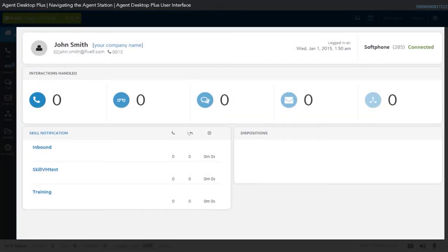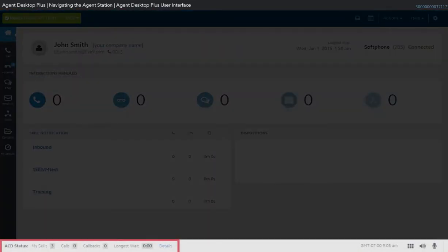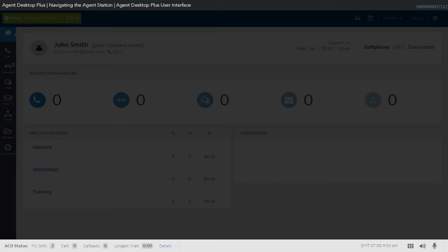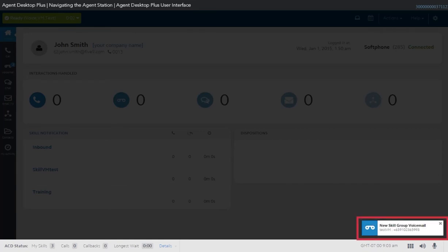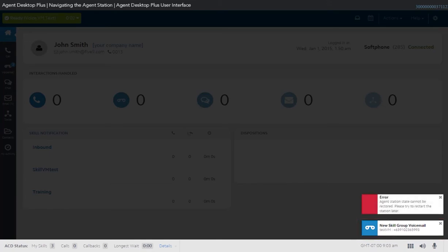The main area of the Agent Desktop Plus application changes depending on the tab selected. It contains the main working space you will use for different tasks, such as processing calls and voicemails. The bottom panel contains the user's ACD status on the left, while the right lower panel displays the current time for the specified time zone, the restart option button, and volume properties for the soft phone. Event notifications also appear on the lower right side of the window. These include new messages and voicemails, incoming calls, dispositions, or error messages.